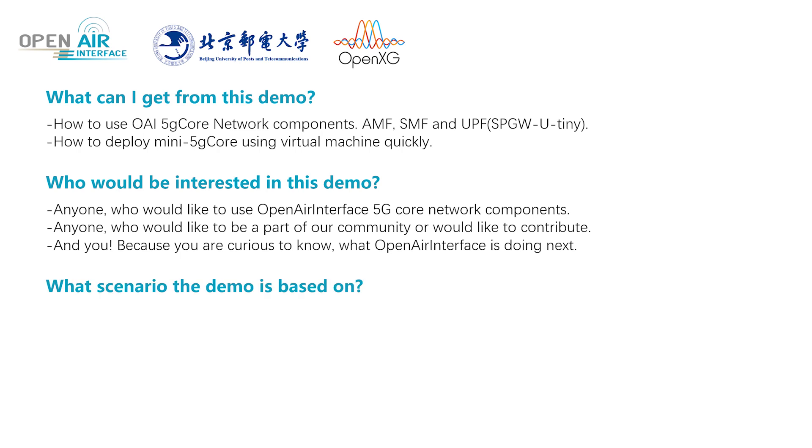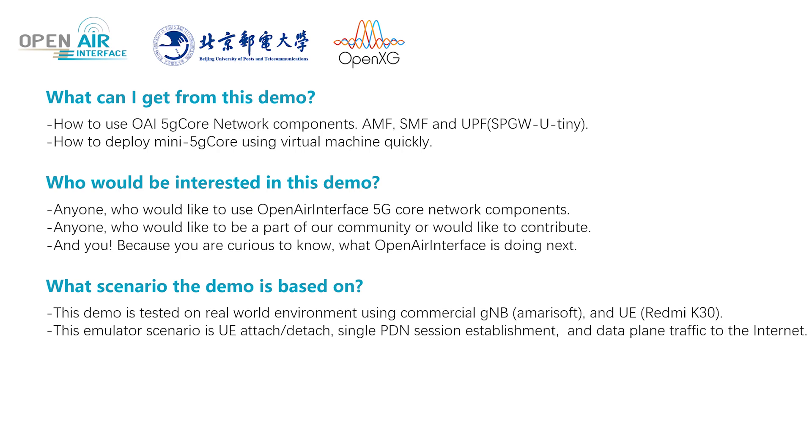What scenario is the demo based on? This demo is tested on actual environment using commercial GNB, AmaroSoft, and UE, Redmi K30.